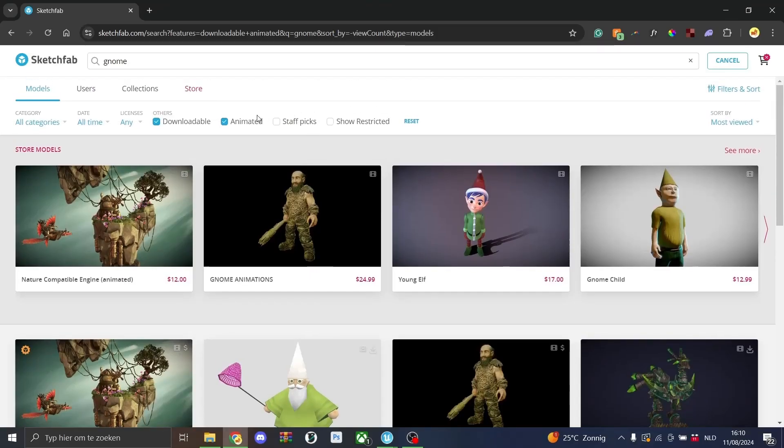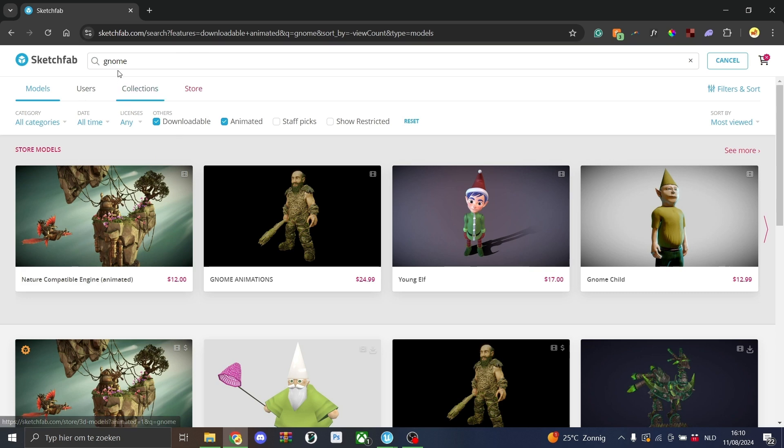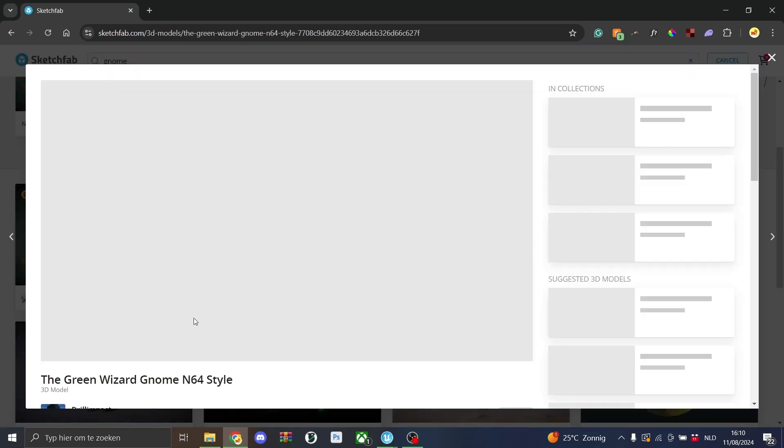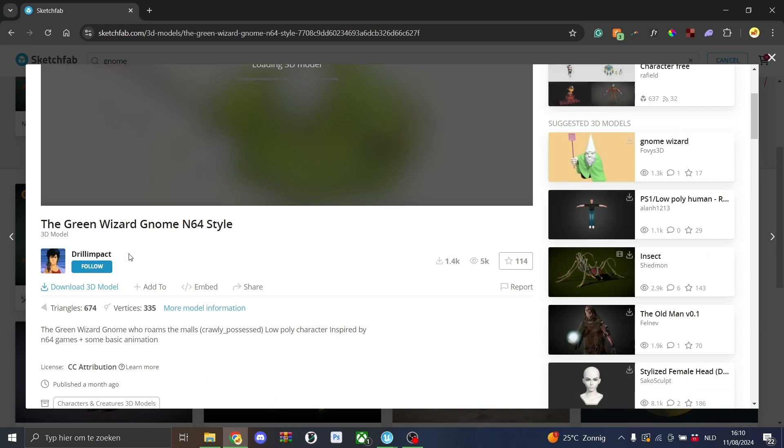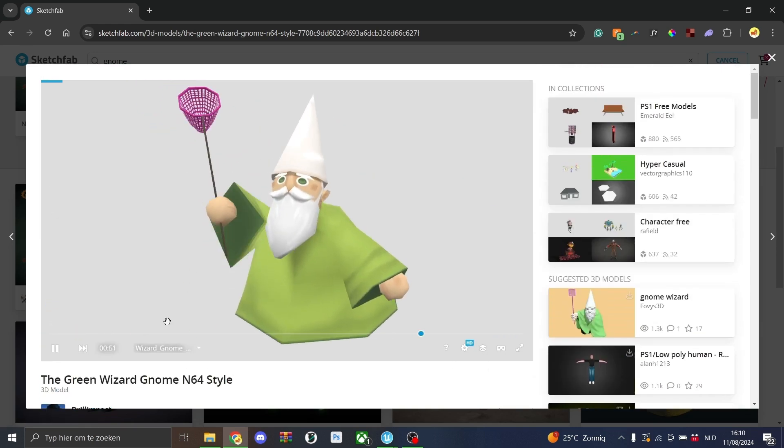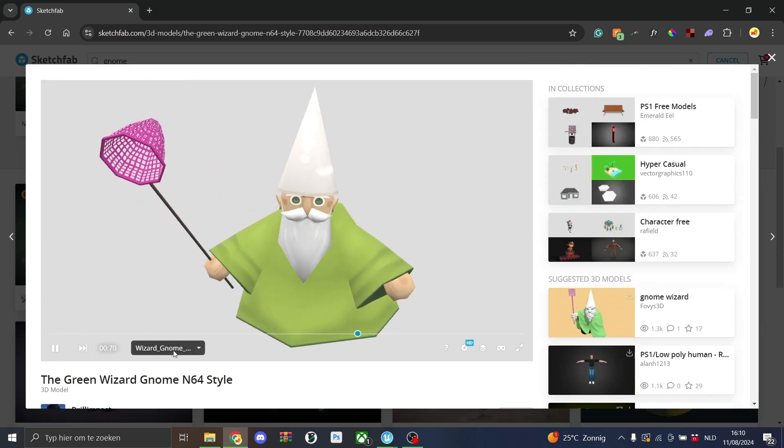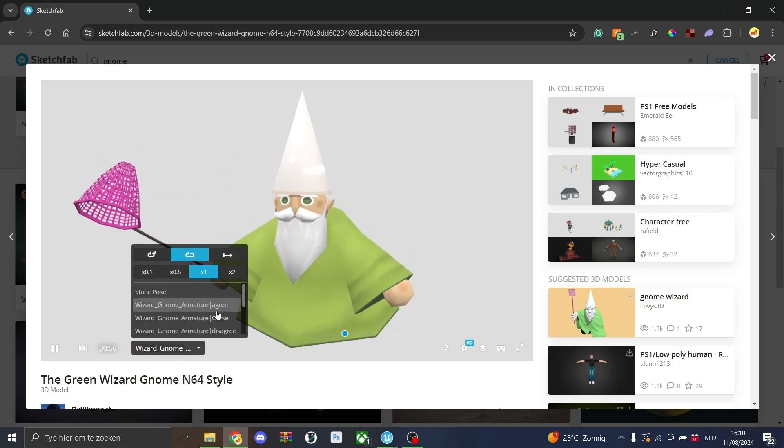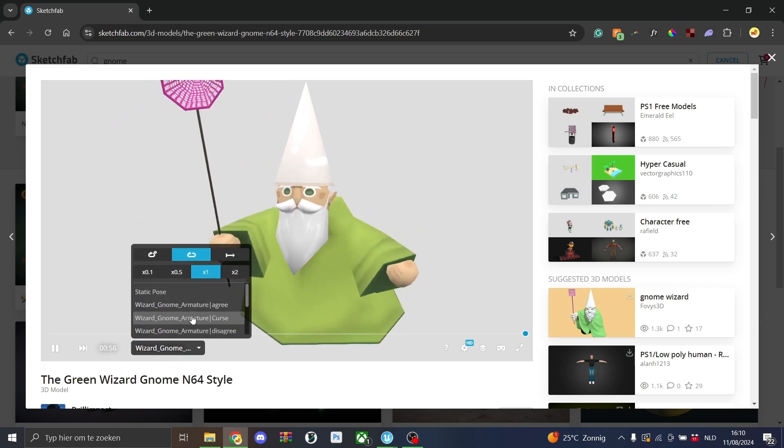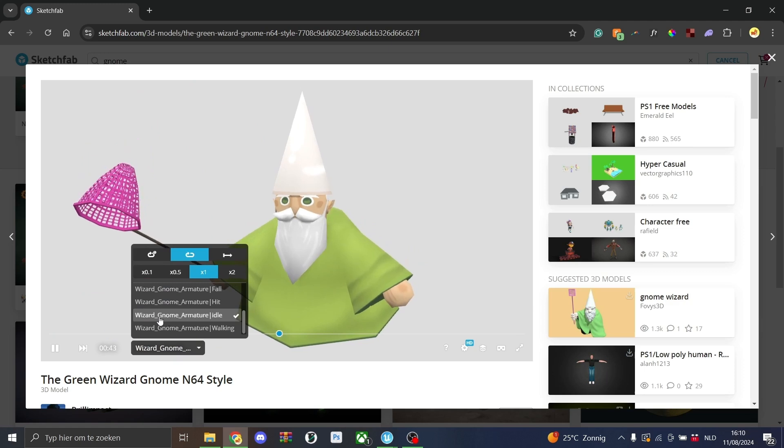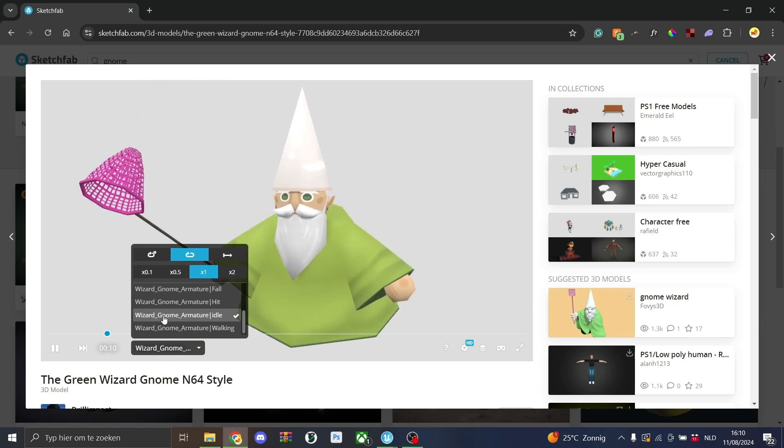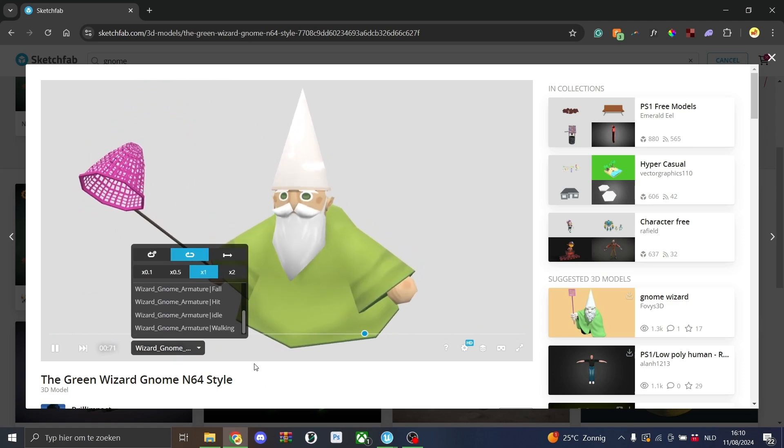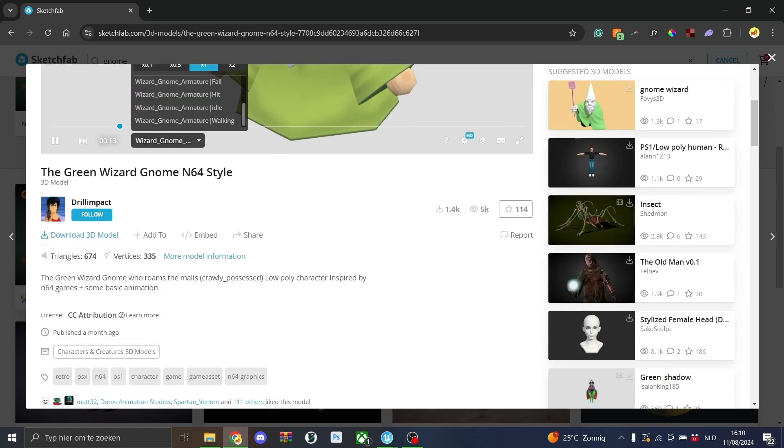Alright, first off we'll go to Sketchfab to actually find our model. For this video I searched up gnome and then in Sketchfab click downloadable and animated. And then in here I found this one, made by DrillImpact, shoutout to him. So this is a 3D model where we have some animations. We have a hit, an idle and a walking. So that's perfect for what we need.